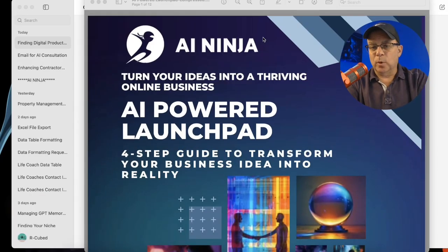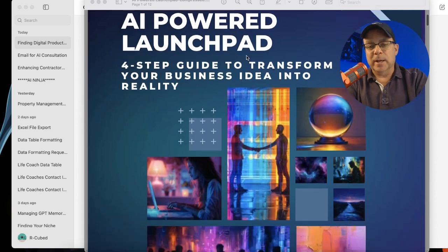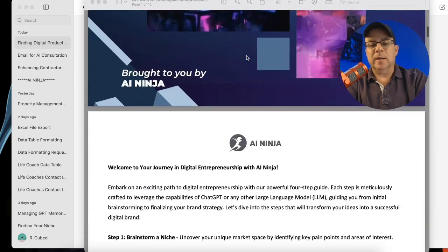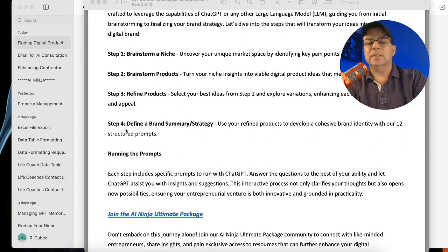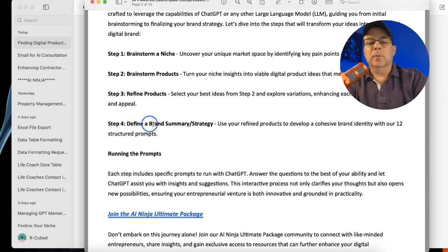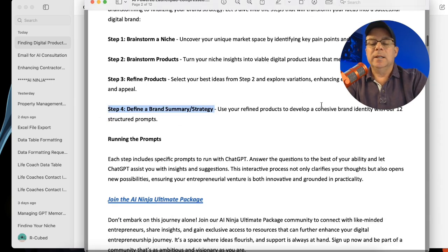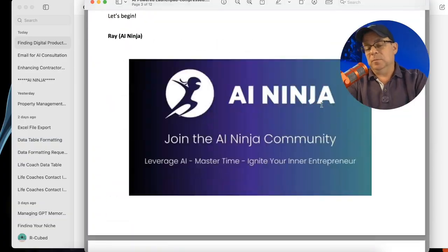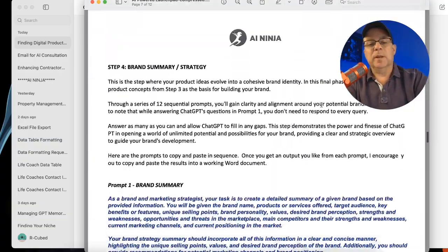This is the fourth step in this AI powered launch pad. We've already done brainstorming the niche, the products, and then refined the products. And now we're defining the brand summary strategy. It's 12 prompts run in sequence and it's pretty powerful — it gives you a really good source of information.